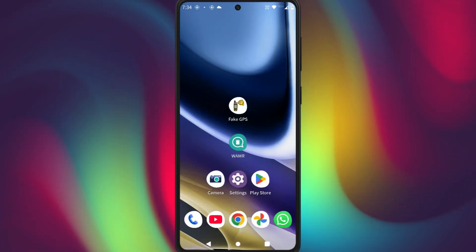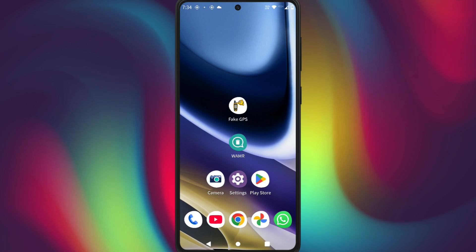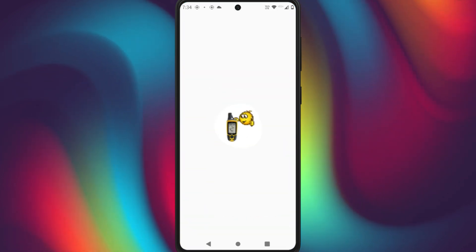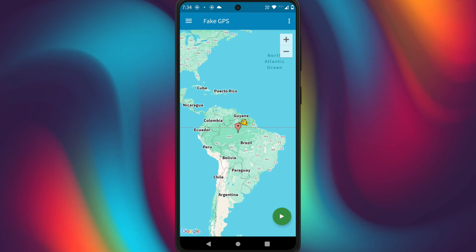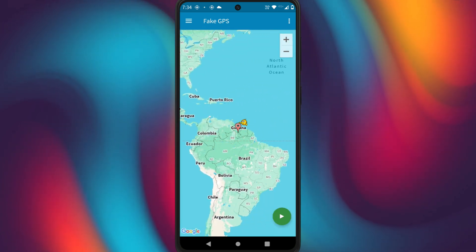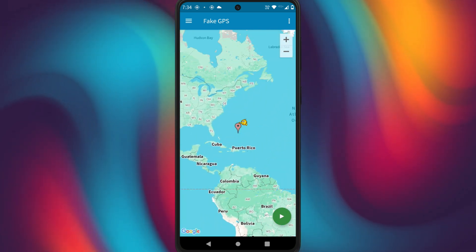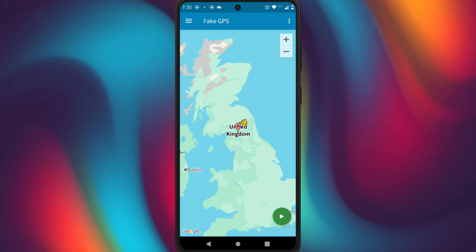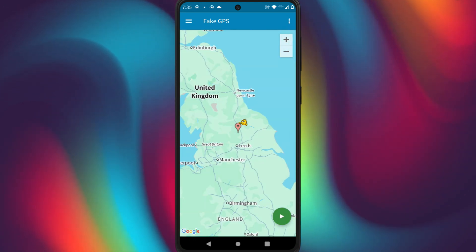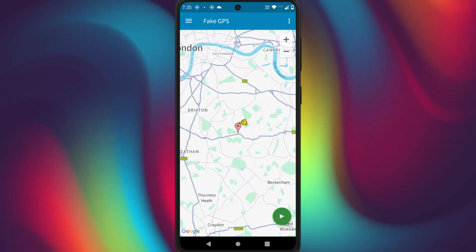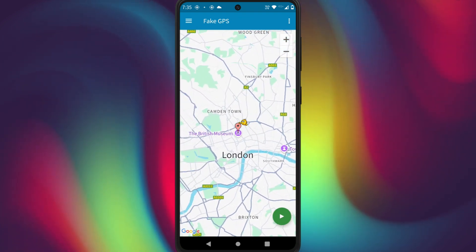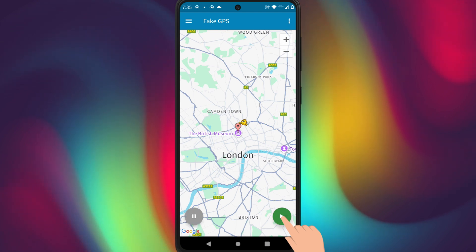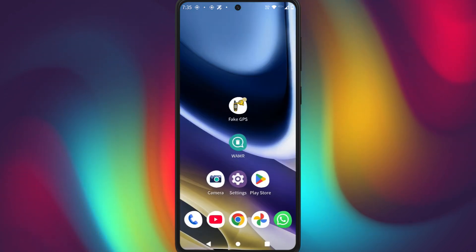We've completed the setup. From now on, whenever you want to fake your location, just open the Fake GPS app. You'll see a map interface where you can zoom in, zoom out, and drag the map in any direction you want. Position the location marker anywhere you like, whether it's a city, a country, or even down to the exact street or building. Once you've set it up exactly where you want, just hit the play or start button, and your phone now thinks you're in London.